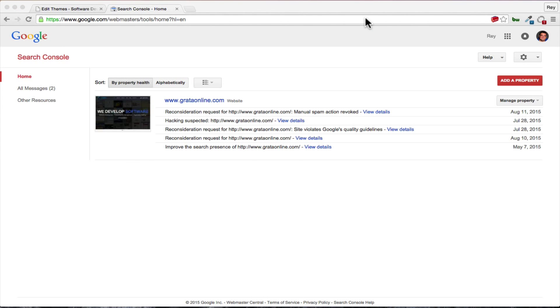Welcome to this tutorial on how to remove a WordPress hack. My name is Ray Ortega and I'm the CTO and founder of Grata. Today I want to show you a situation where our site got hacked and we had to go in there and change and move out some of the hack information so that our site can be viewed by Google in a positive light.